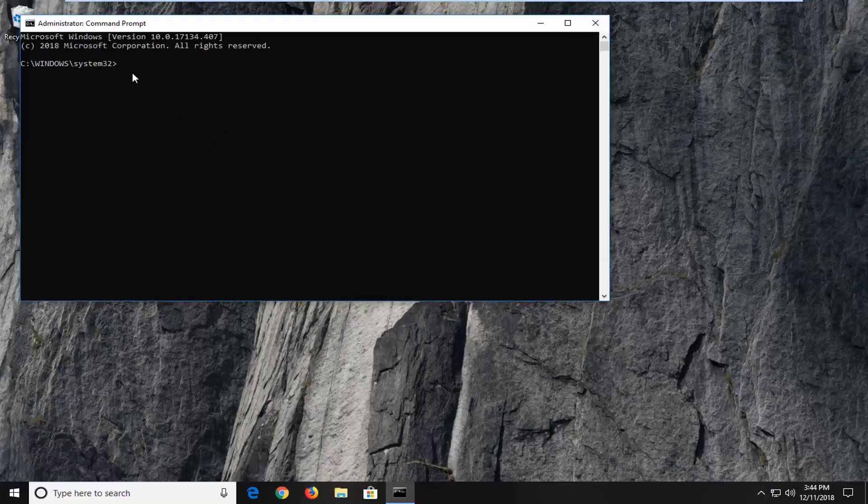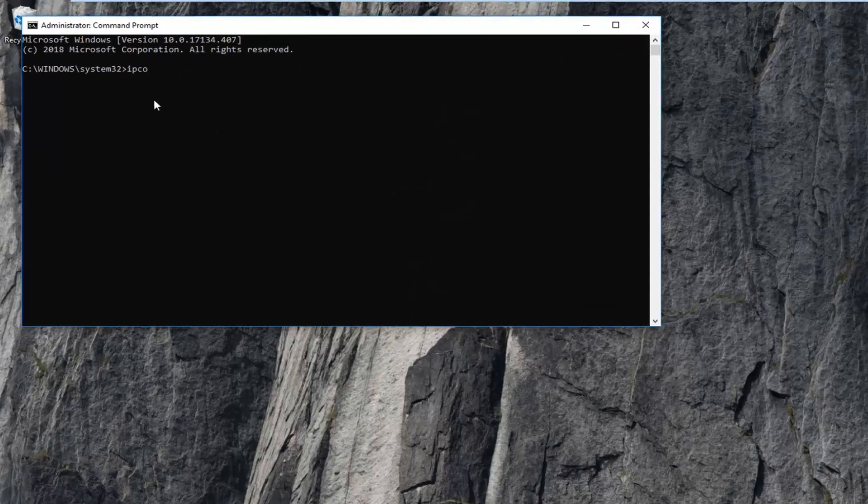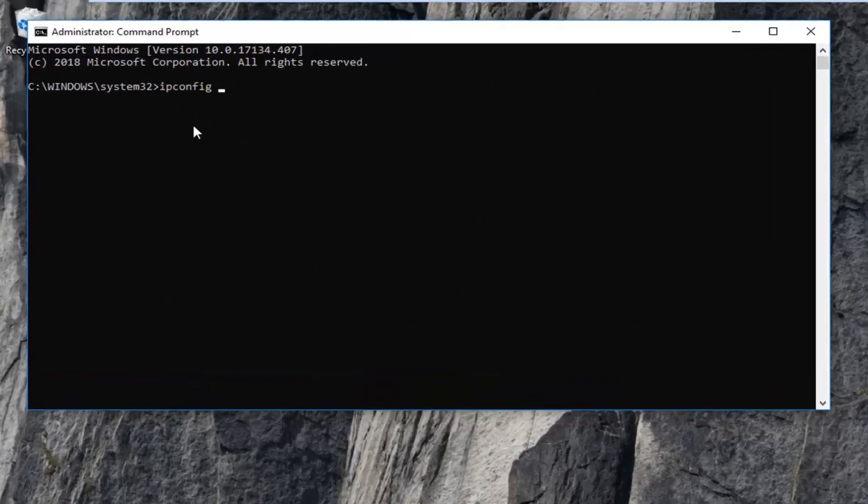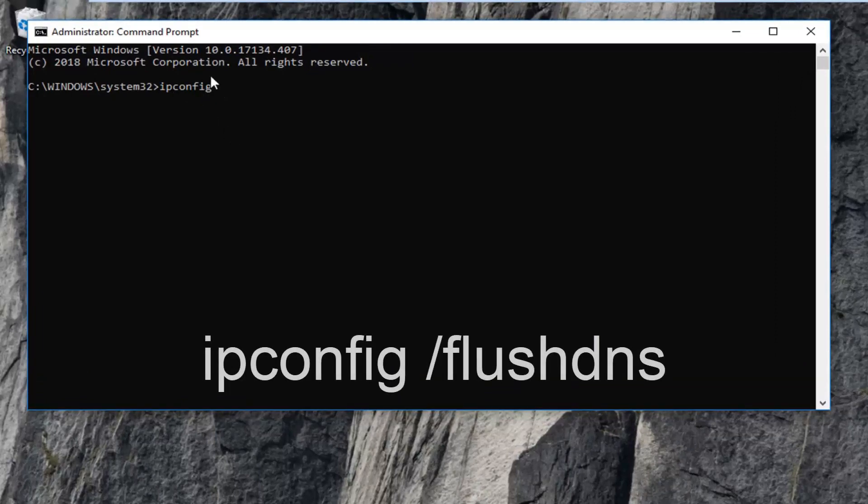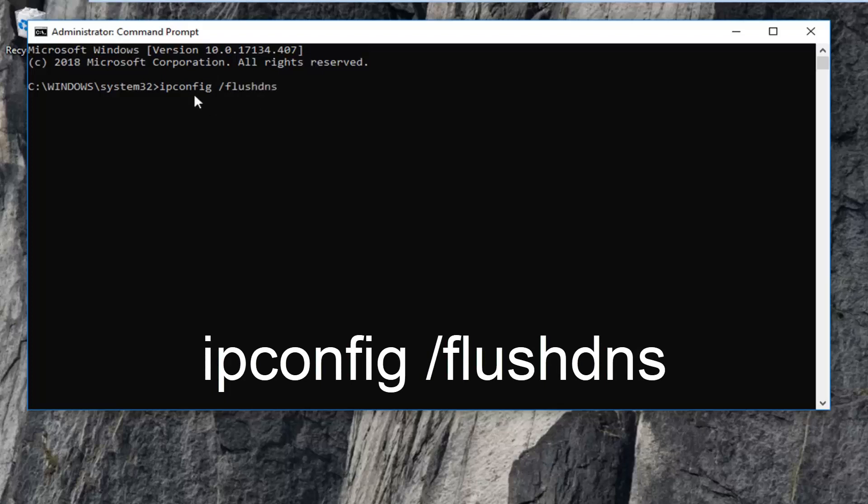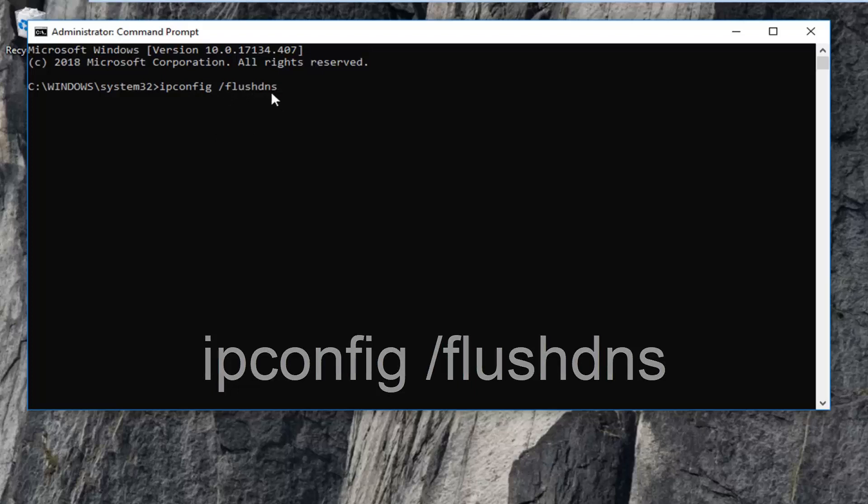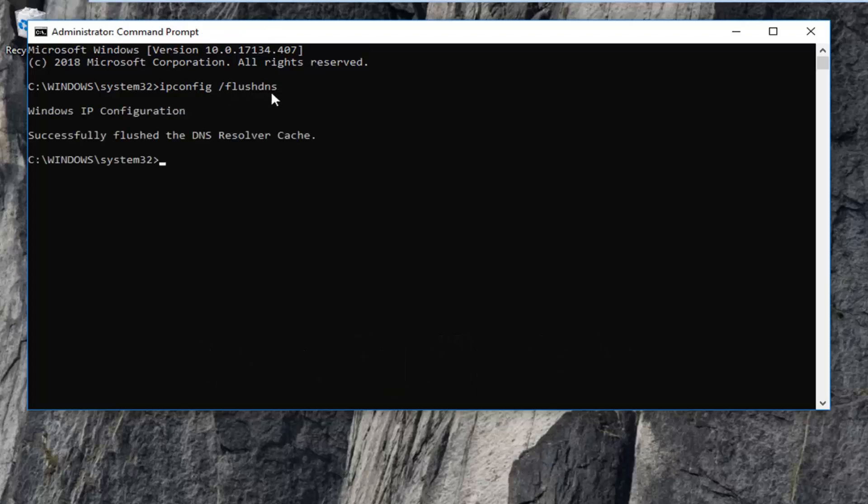The first thing you want to do is type in ipconfig exactly as it appears on my screen. So, ipconfig and then you want to do a space and then forward slash flushdns. Flush DNS should all be one word. Again, ipconfig space forward slash flushdns. Then hit enter on your keyboard. It should say successfully flushed the DNS resolver cache.